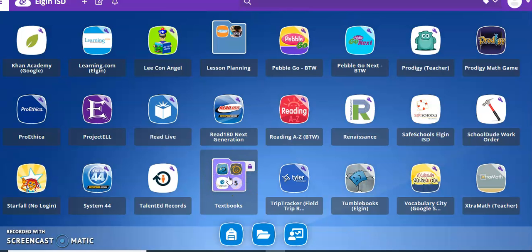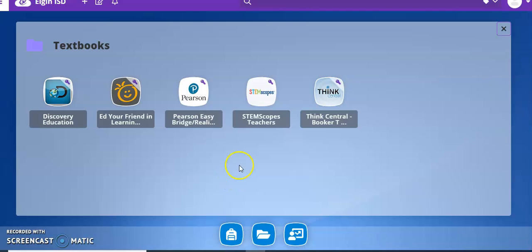On the iPad if you swipe all the way to the last page you should find this icon named Textbooks. If you click on it you can find Stemscopes in here.